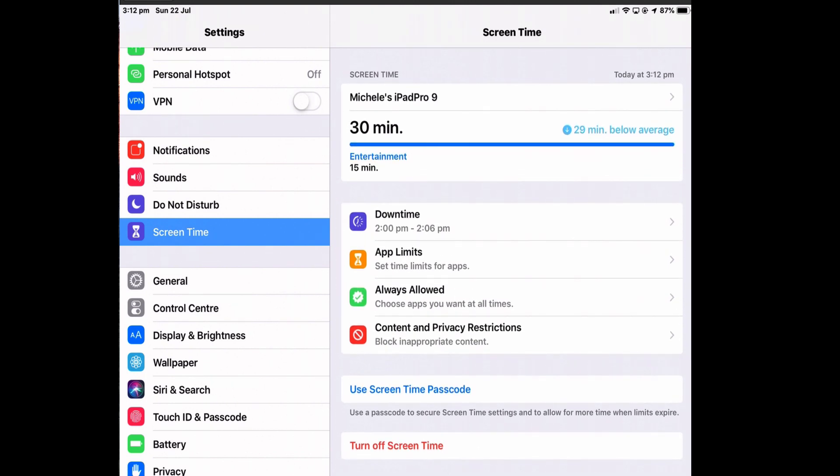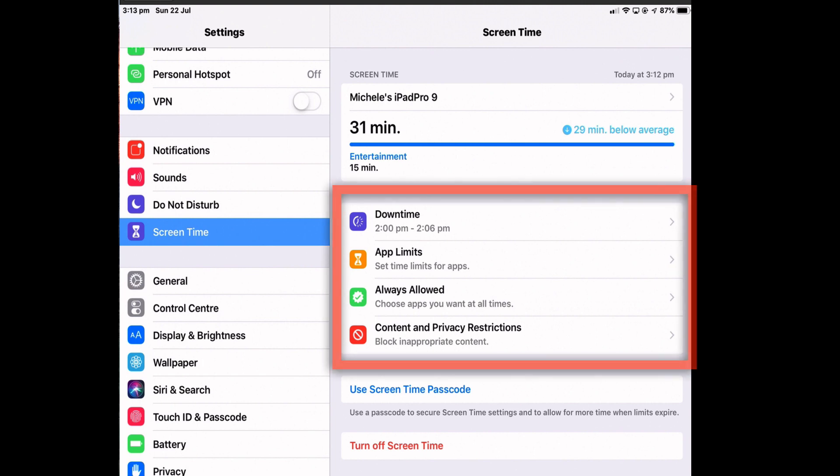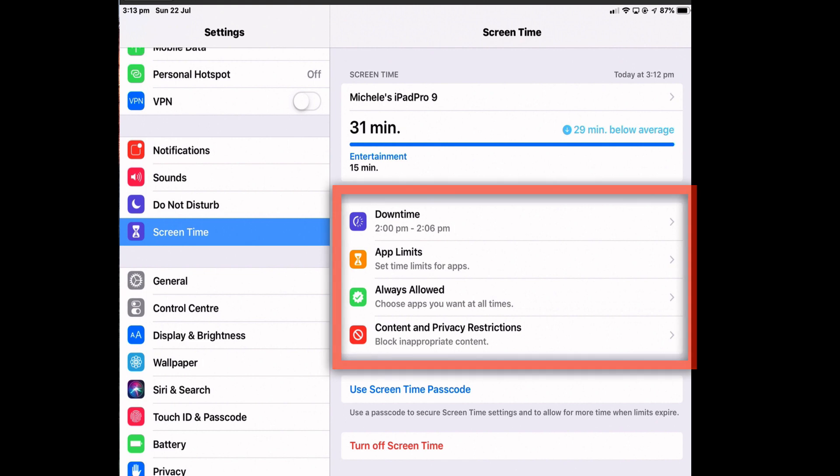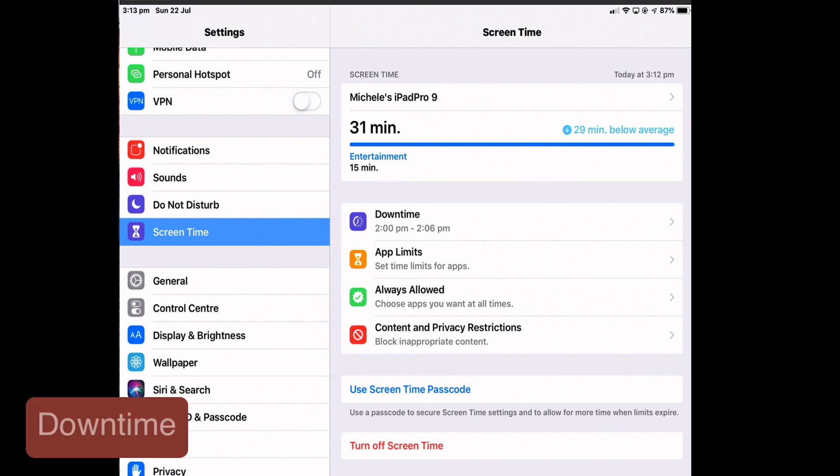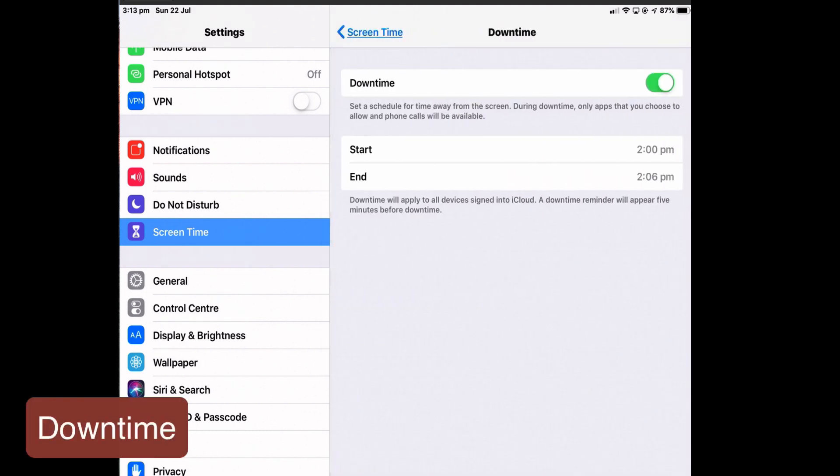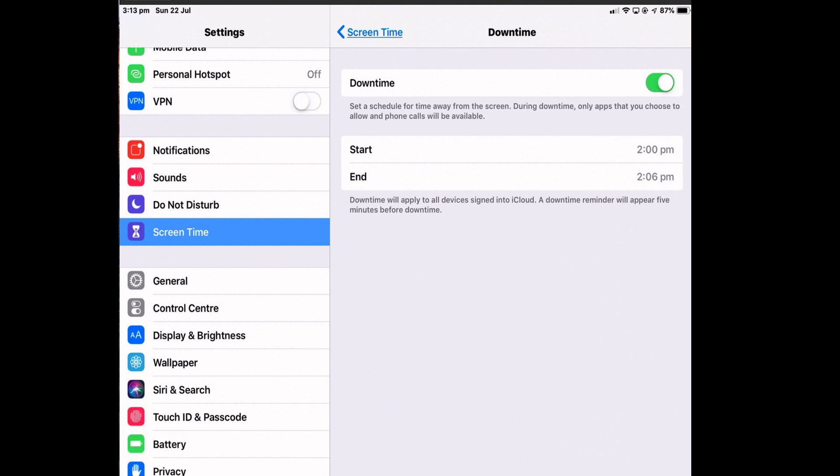Once you see the type of use you have for your iPad and if you think it's overtaking your life, then you've got a few ways that you can control that usage. And the first is downtime, which lets you schedule a time each day when your device is off limits.